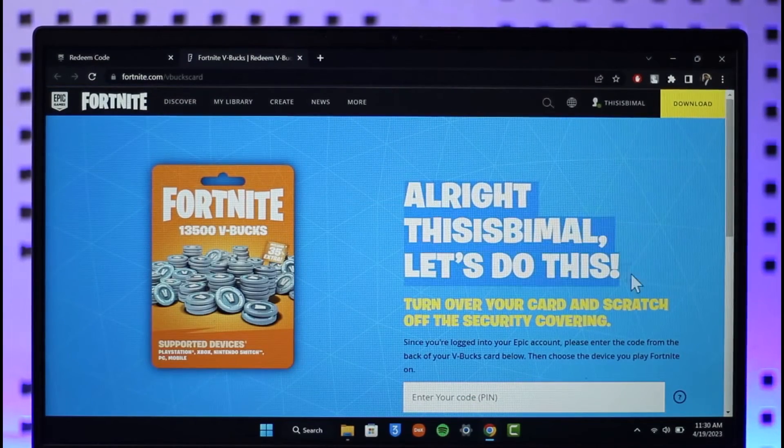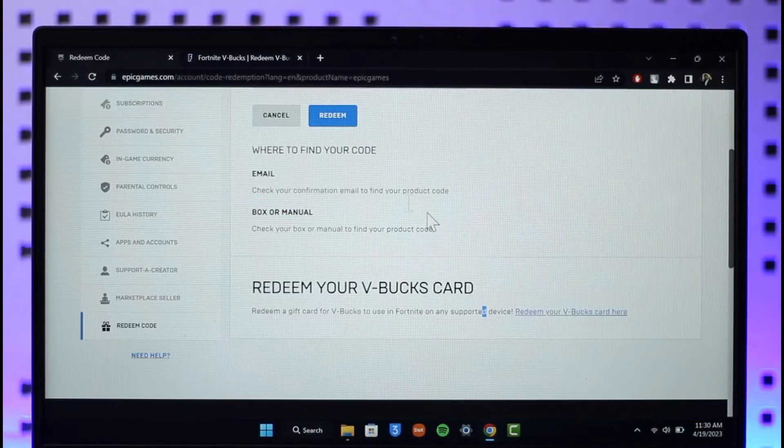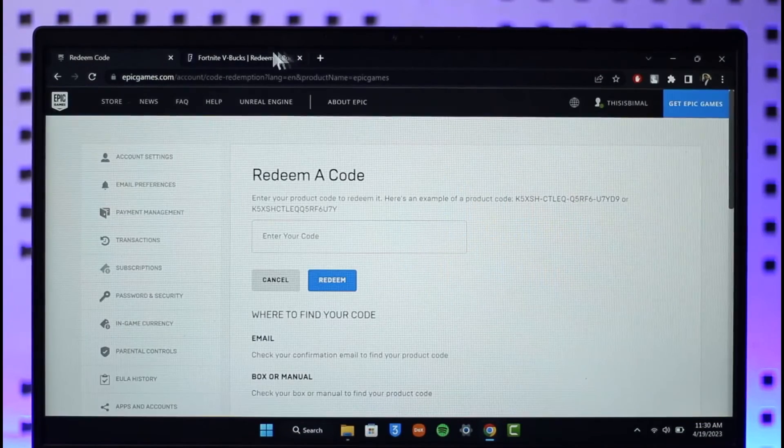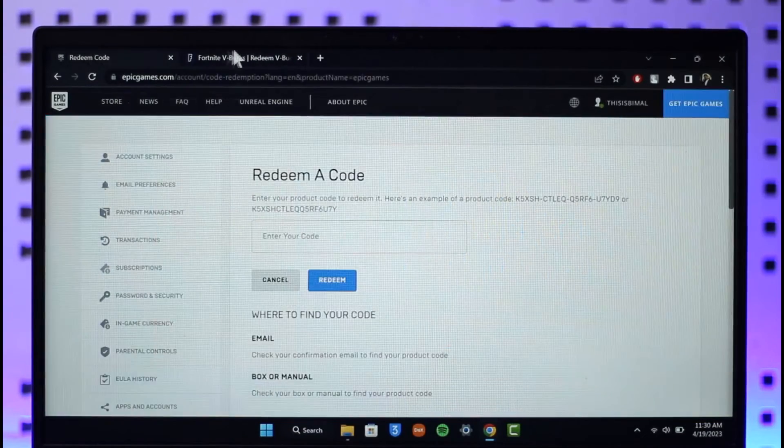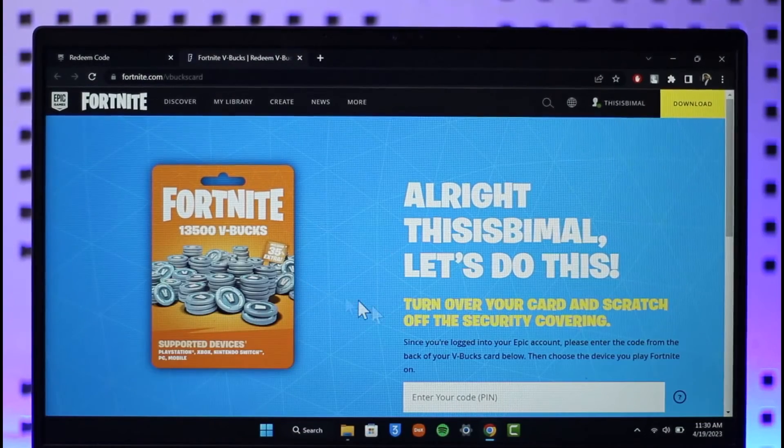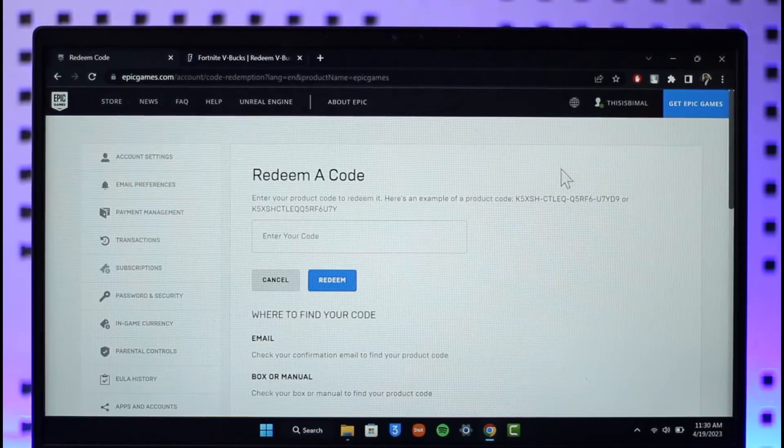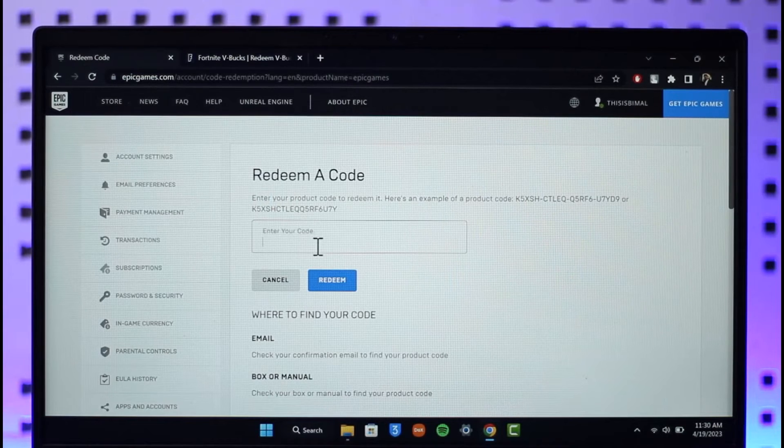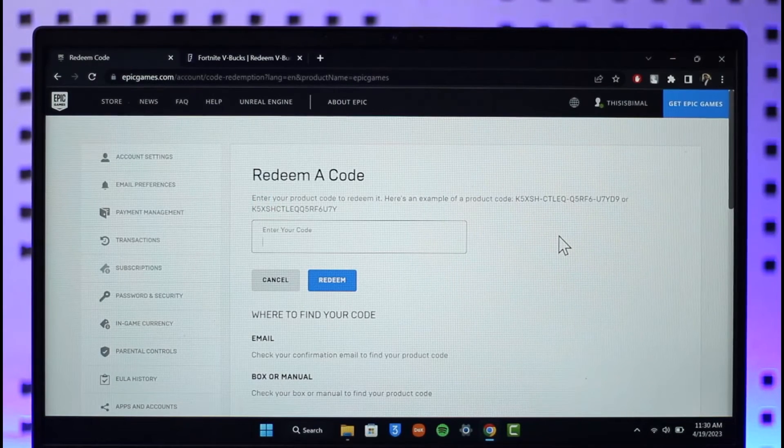So these are the two ways of redeeming Epic Games gift card. One is for Fortnite which is your V-Bucks card, the other is simply an Epic Games card that you have.